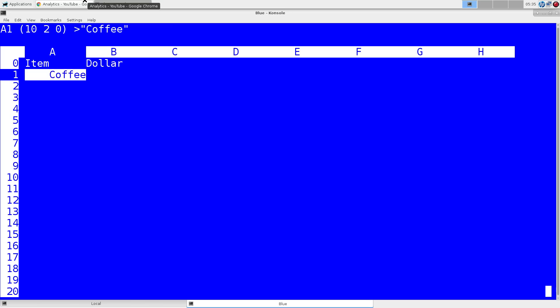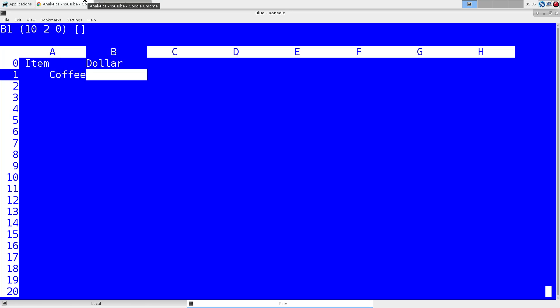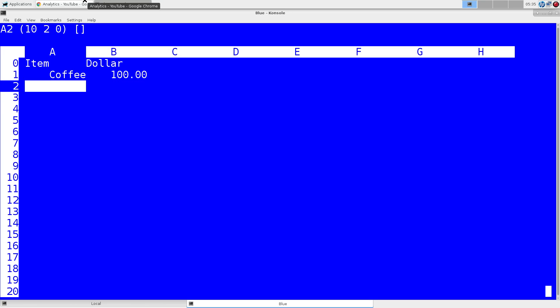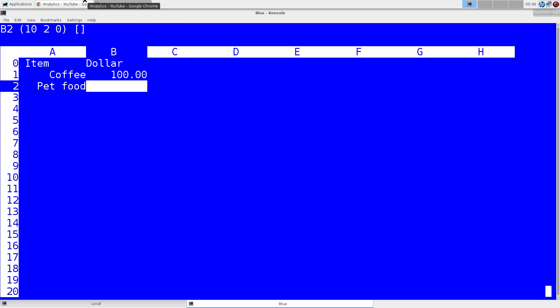Say coffee, and then we'll use equals to insert a numeric, so we'll say coffee is $100. Put in another one, pet food, $300.